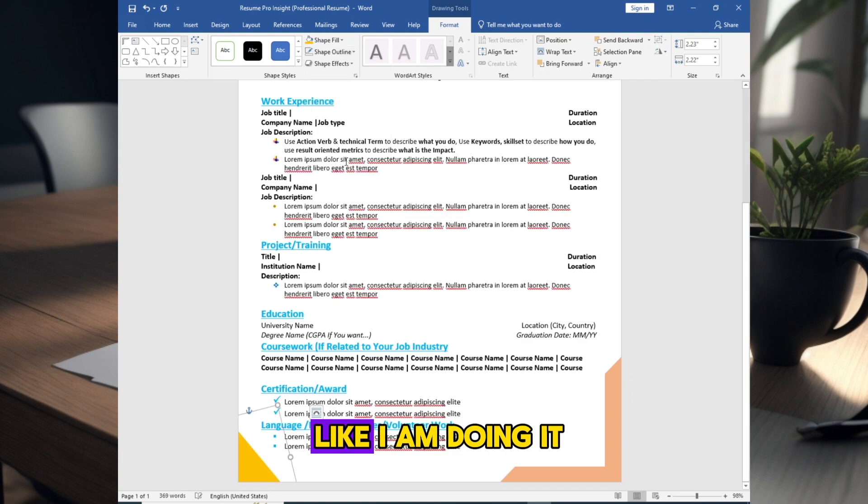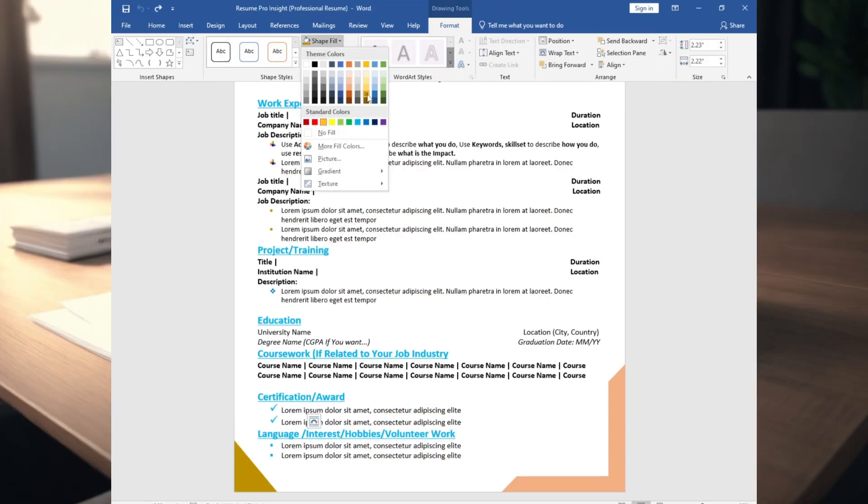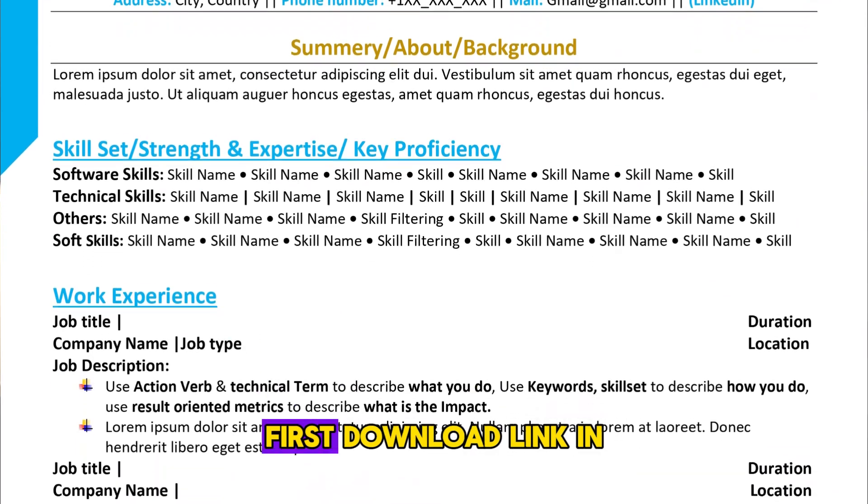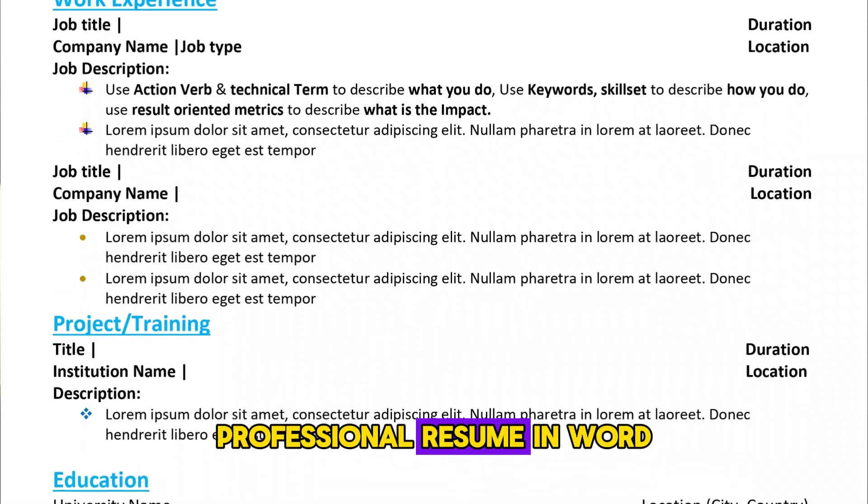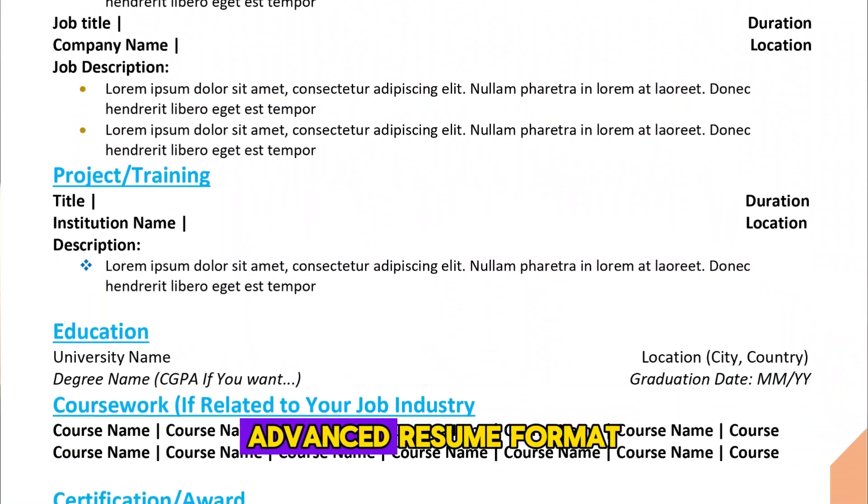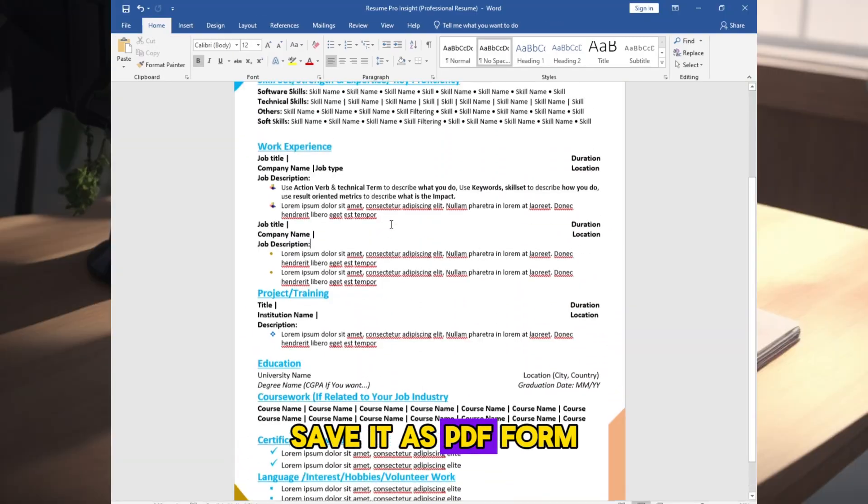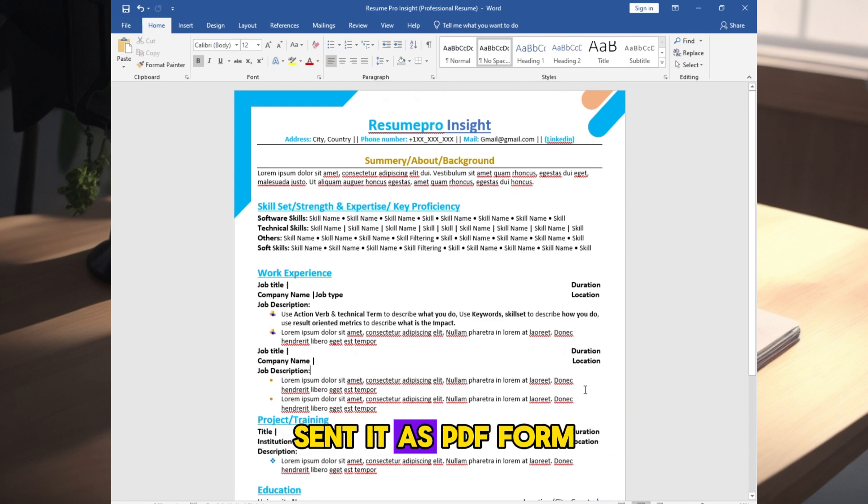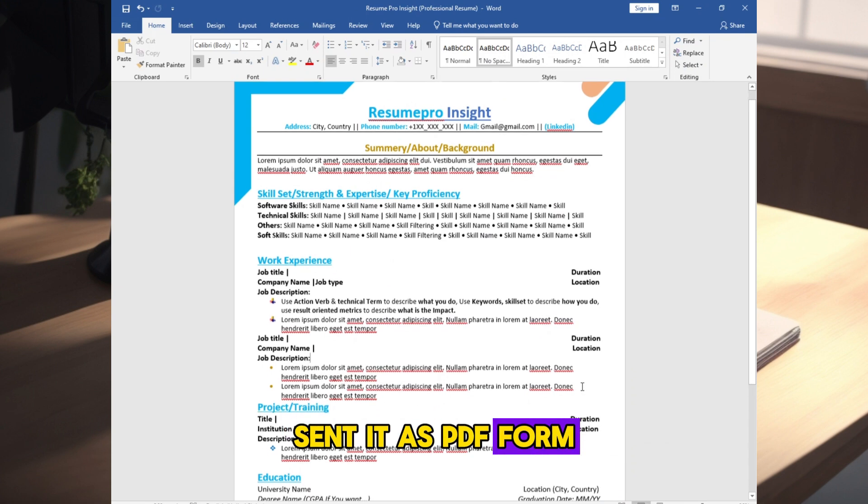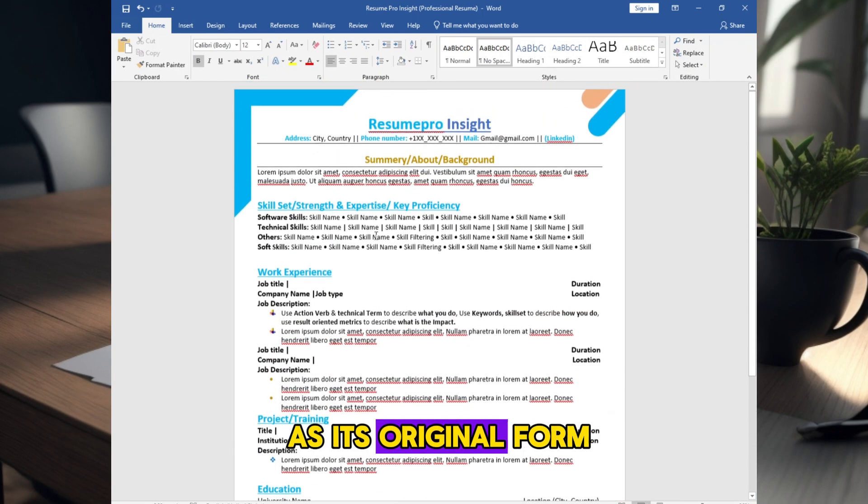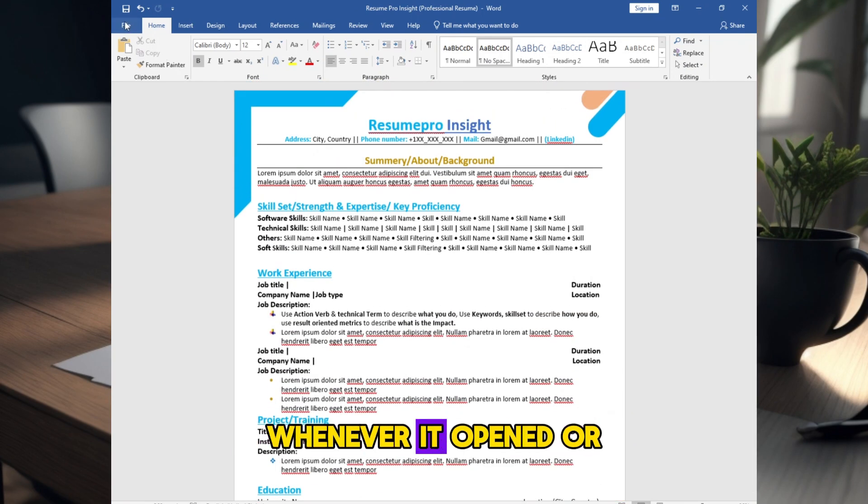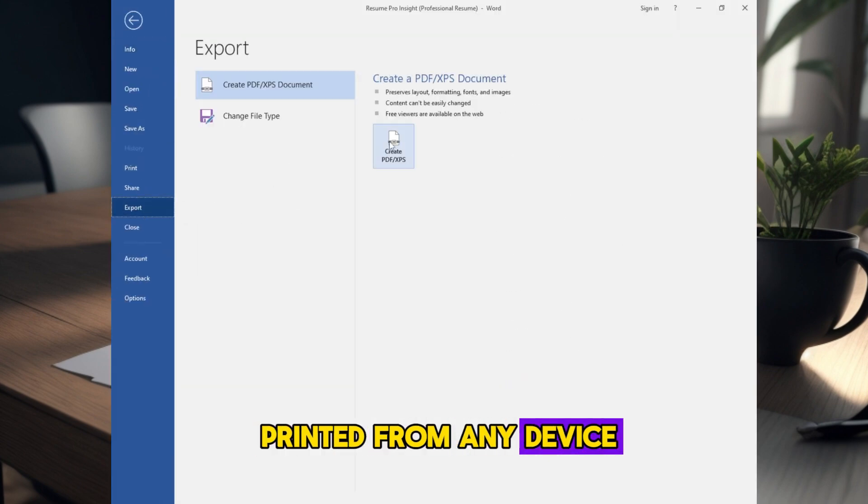Download link in the description, professional resume in Word, advanced resume format. Save it as PDF plus whenever you send this resume, send it as PDF form so that it remains as its original form whenever it opened or printed from any device.